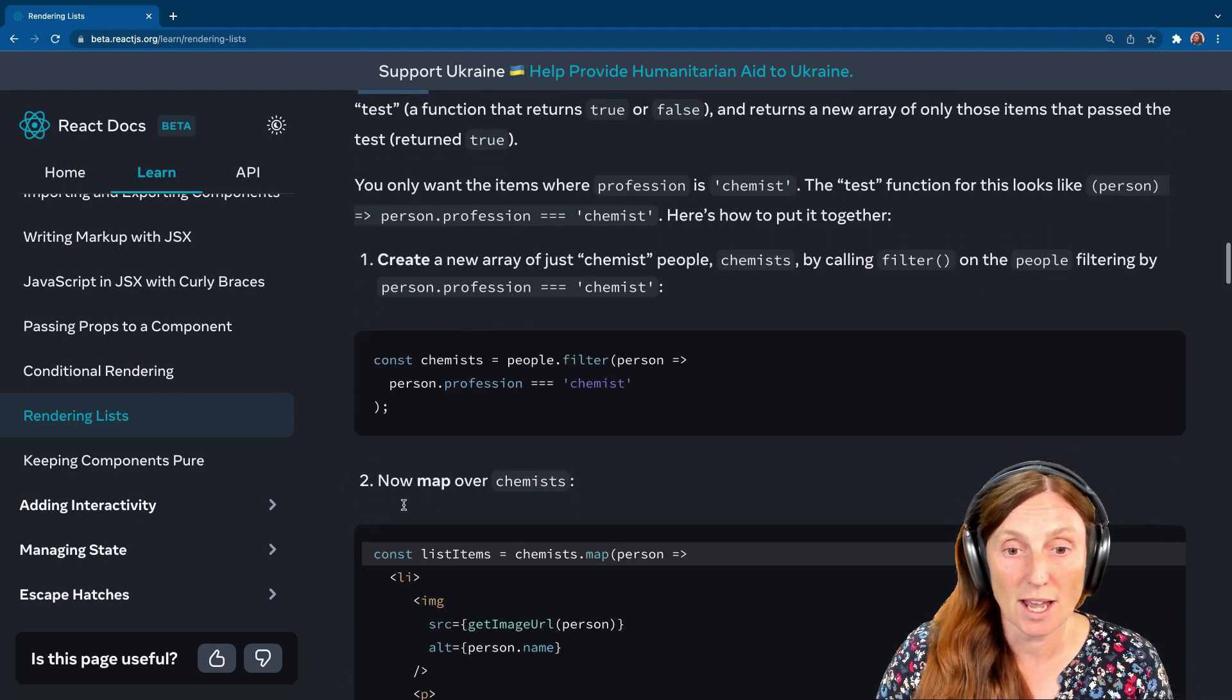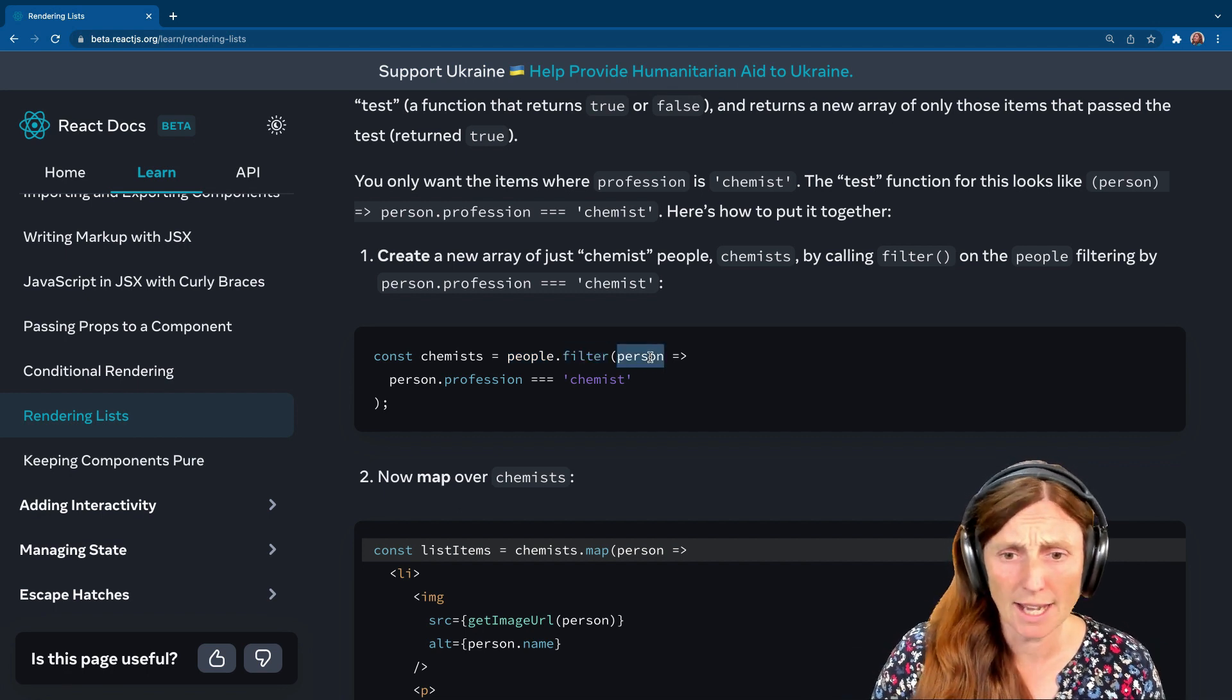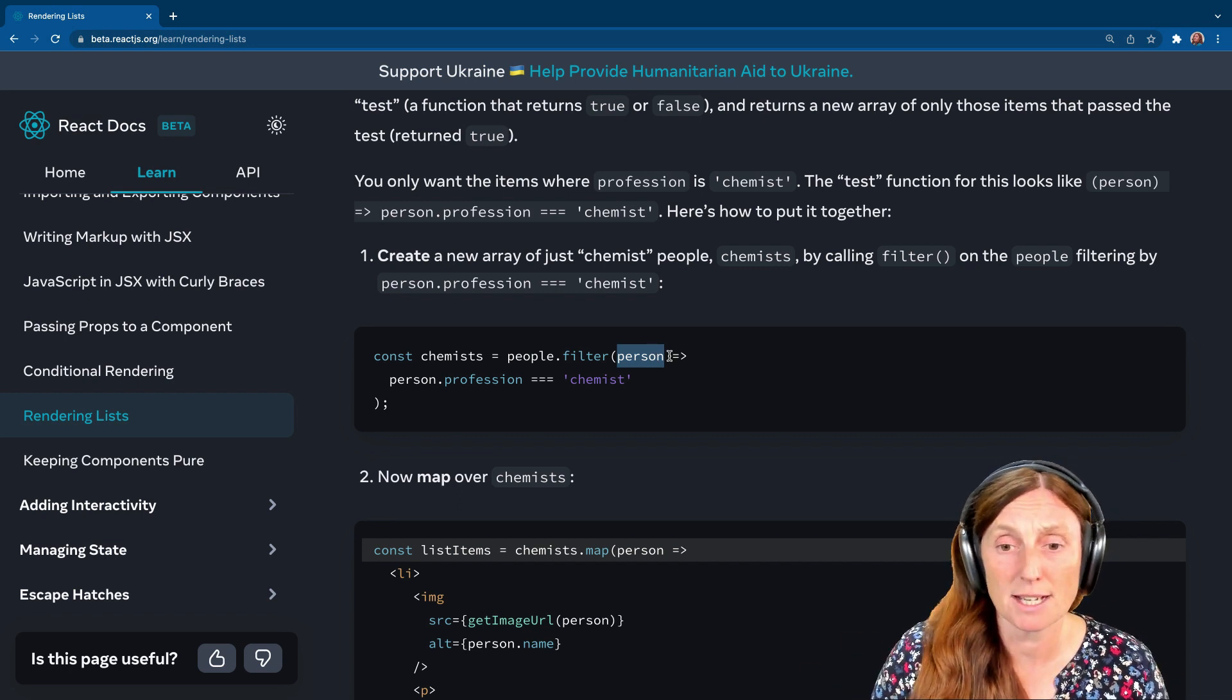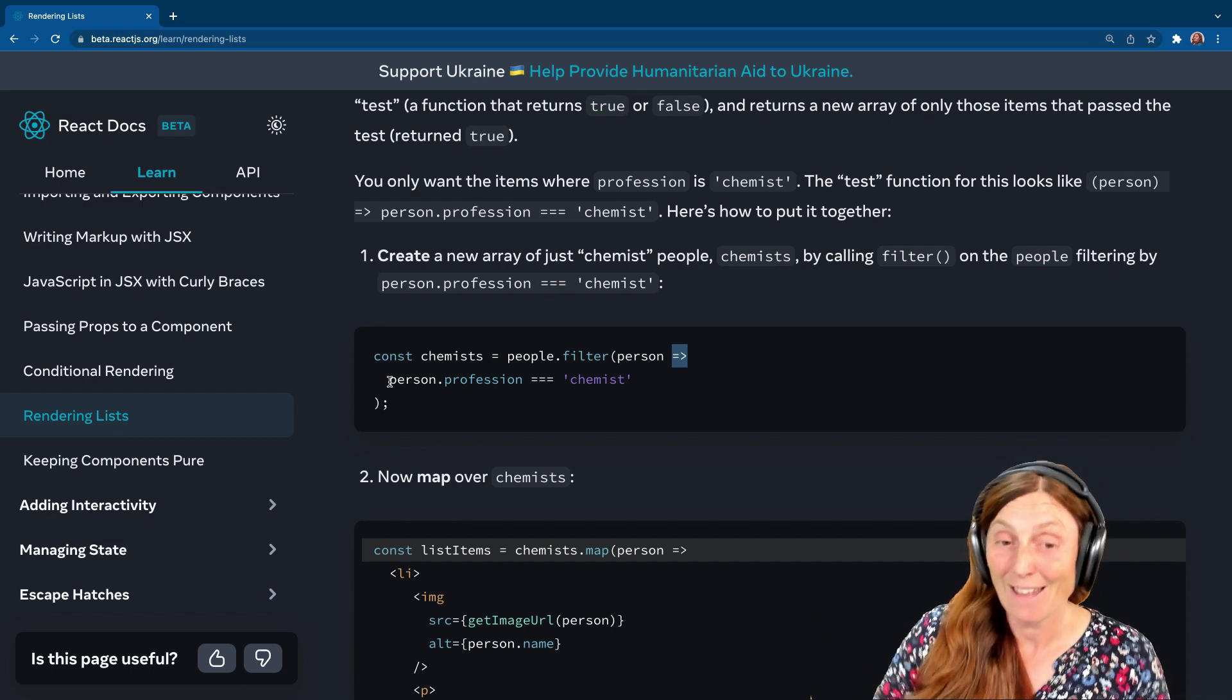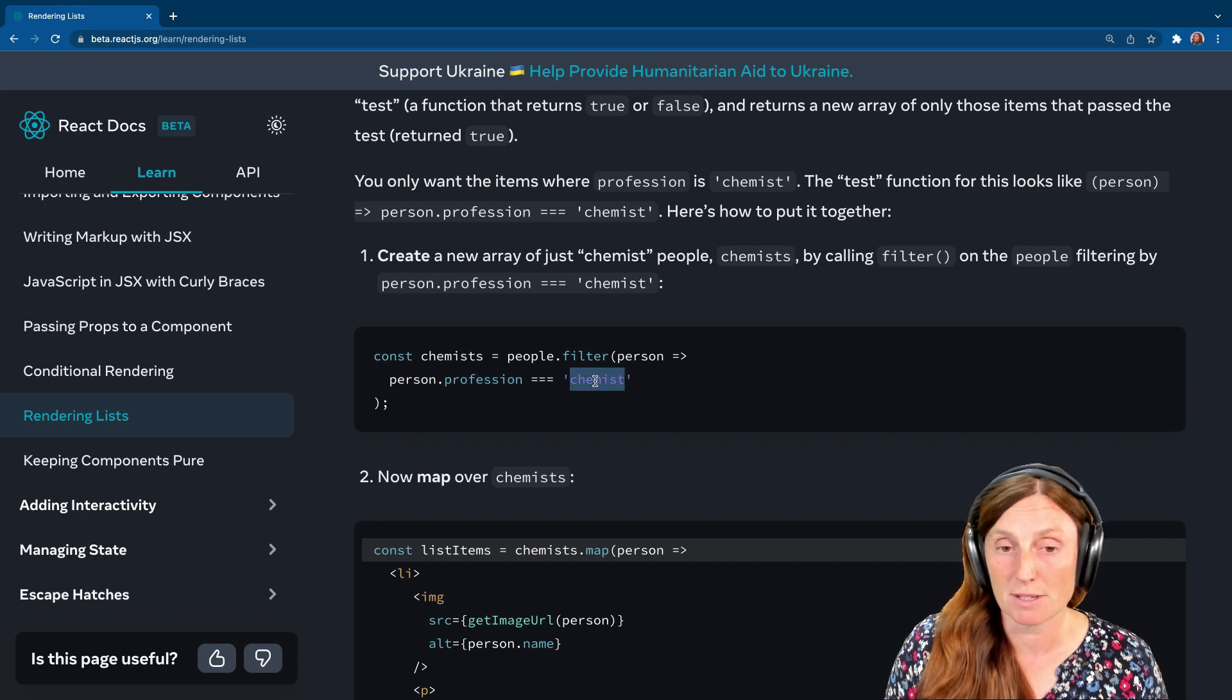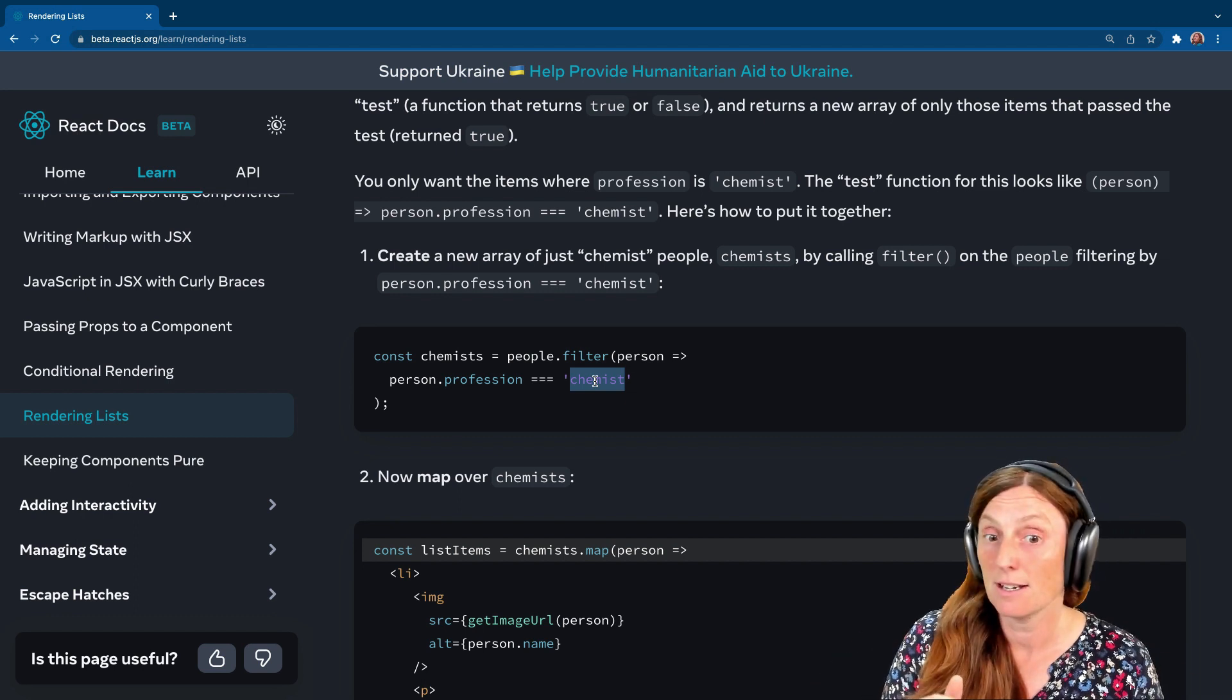Basically it's a function that returns true or false and returns a new array with only the items that are passed into it, depending on what that true statement is. So here we have chemists equals people. Now we're going to use filter. Again, person, the singular version of people. We can call it whatever we want, but person makes sense. Arrow functions, that's automatically going to return for us. And it's going to return a new array that contains anything that is true here. So person.profession triple equals chemist.